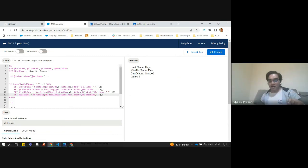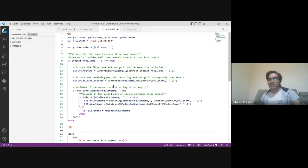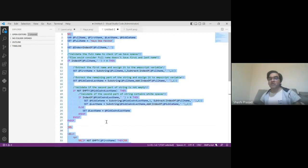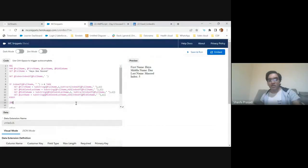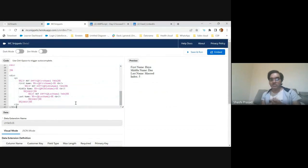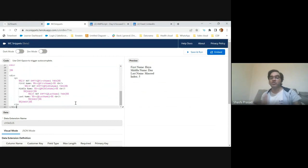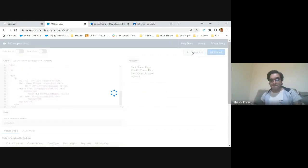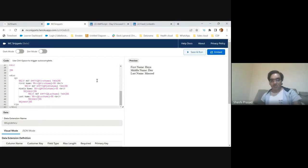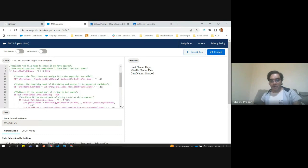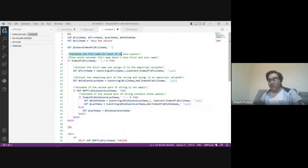Just to optimize this, I have just modified. One thing what I saw you people missing was giving a comment. Comment is the most important thing, so that you have to write code in such a way that the other person who is reading the code should understand. It's not you understanding it, it should be the third person. I removed the index, the print that you are doing for testing, and I gave a proper comment. I said validate the full name to check if we have spaces, else we will consider full name does not have the first and the last name.